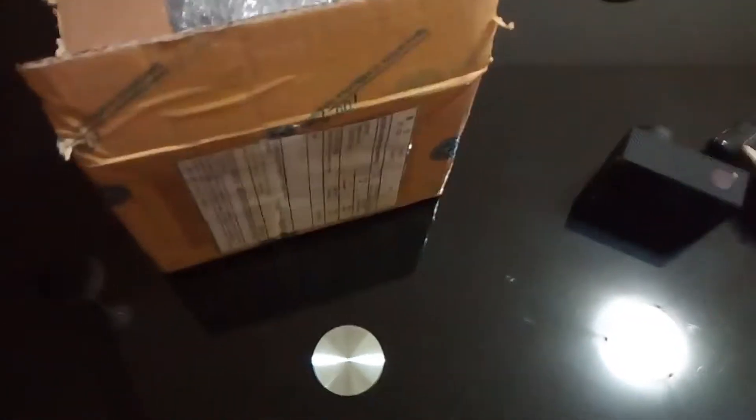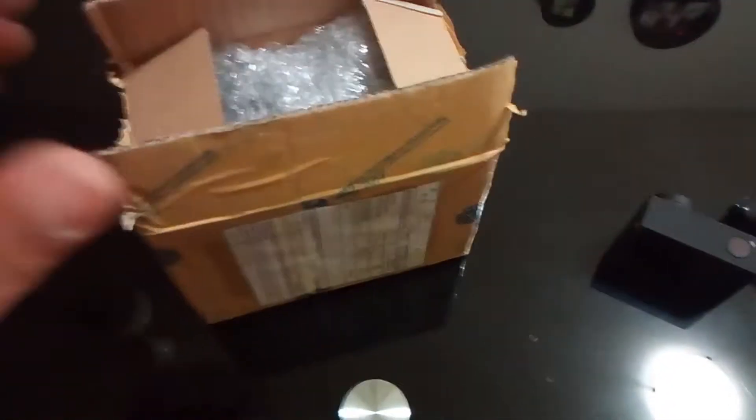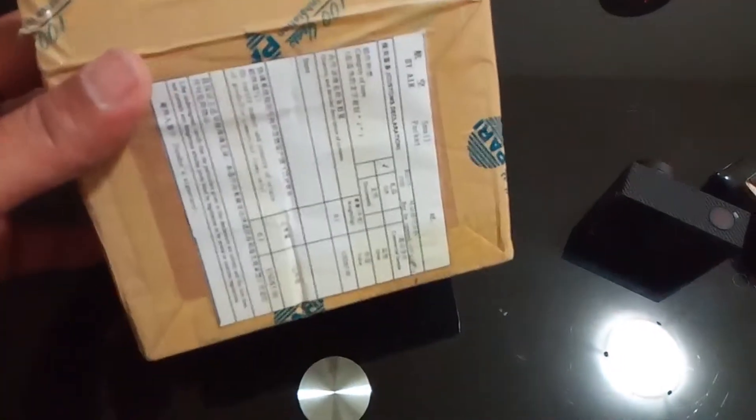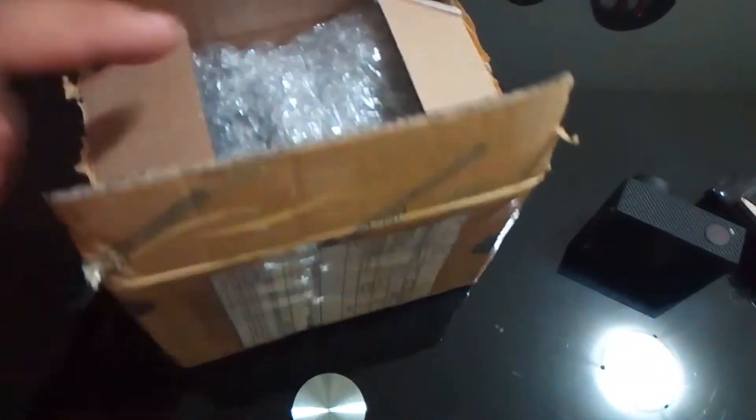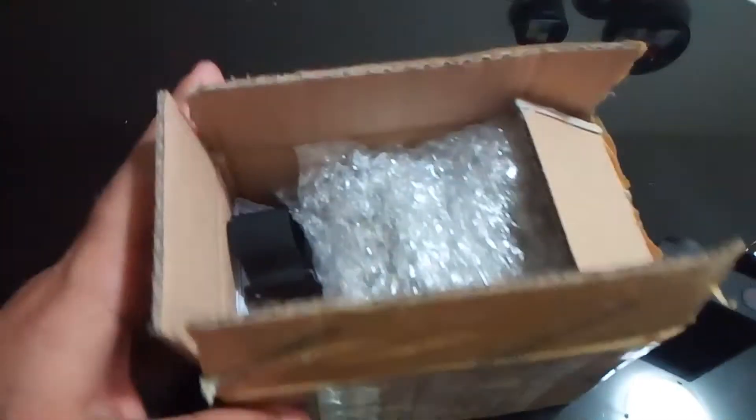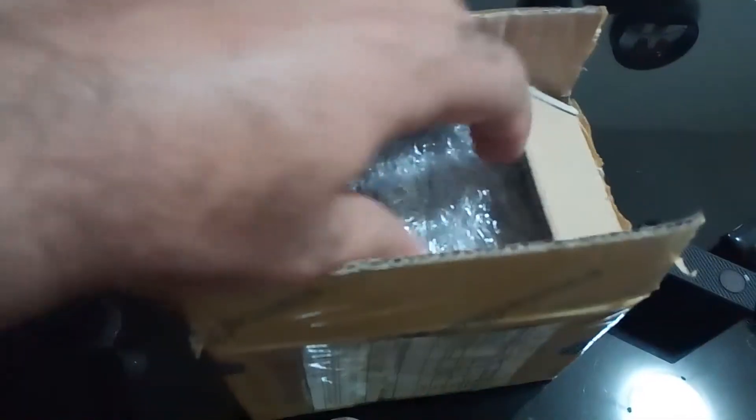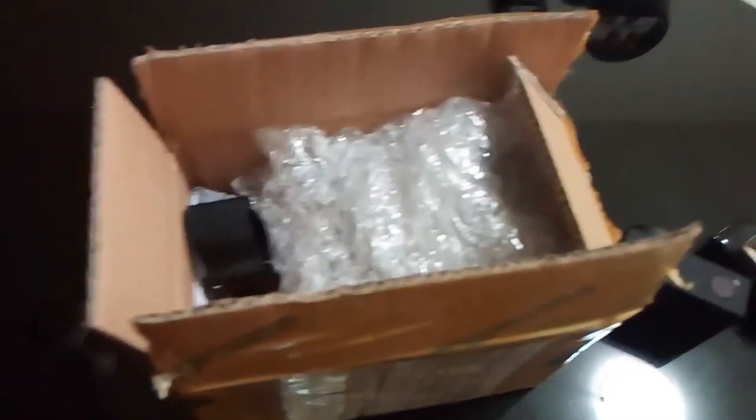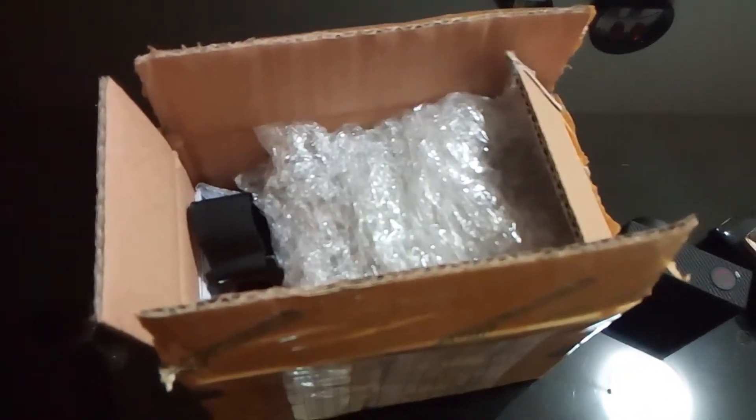Hello everyone, I received my gimbal which I was waiting for. This is a 3-axis gimbal. It looks nice, the packaging is done pretty well, decently. I am just going to unbox it.